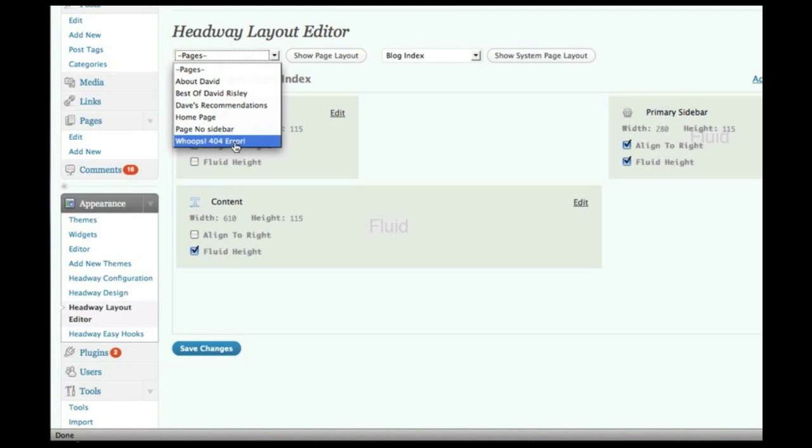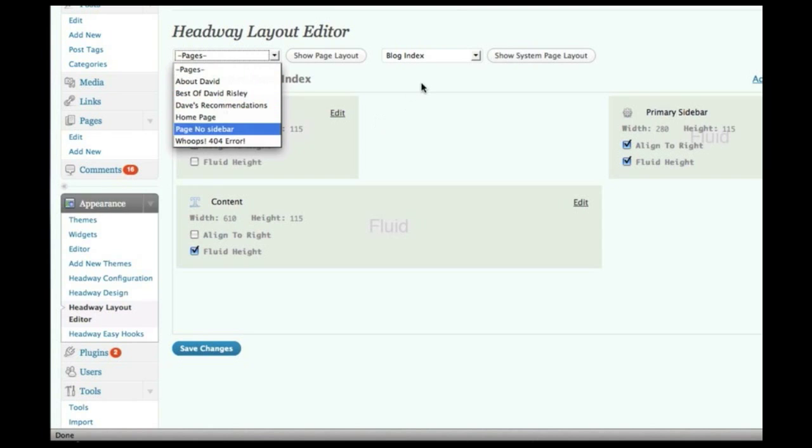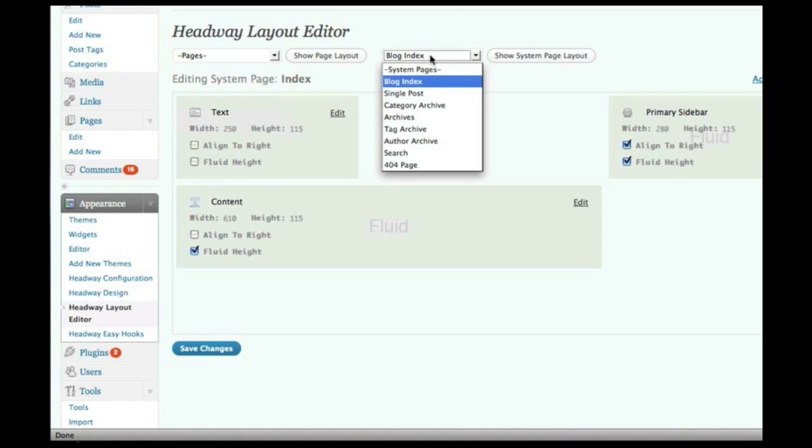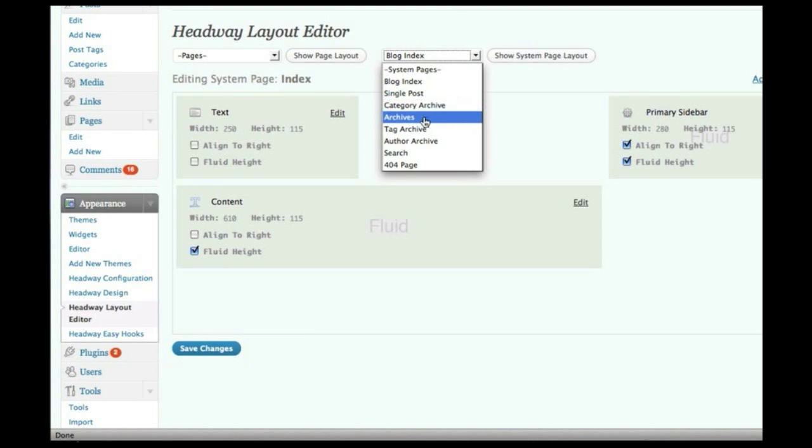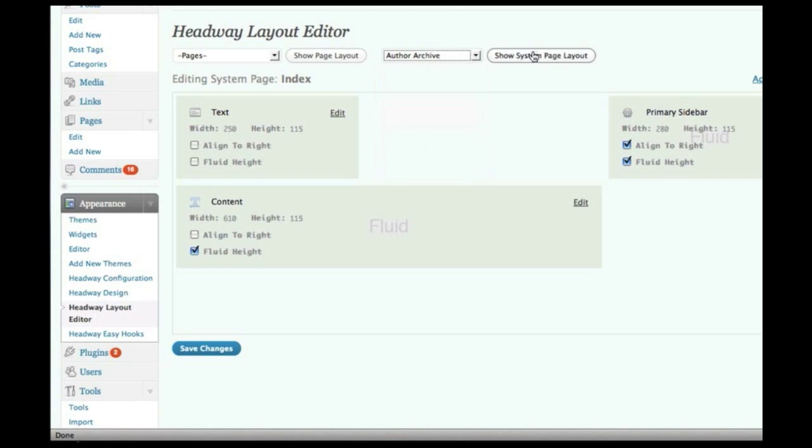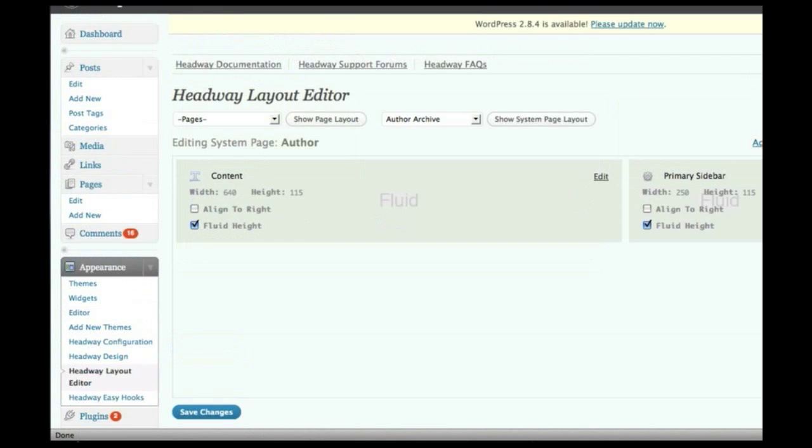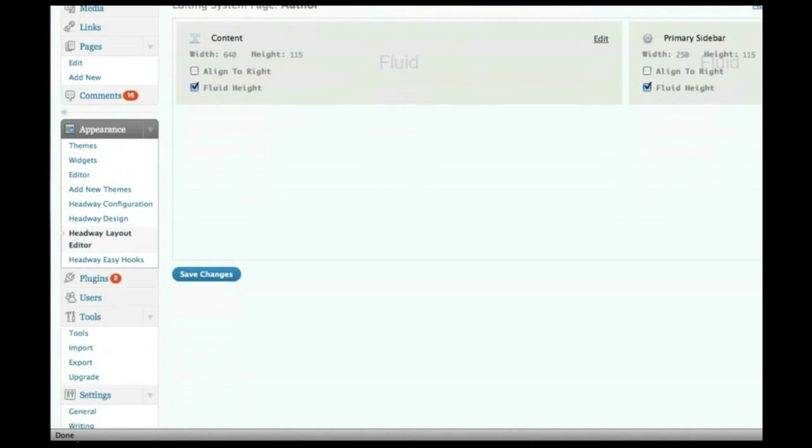And you've got all of your pages over here you can do the same exact thing with, but also all the system pages, like your single post, your category, your archives page, your author archive, and you can do the exact same layout control.